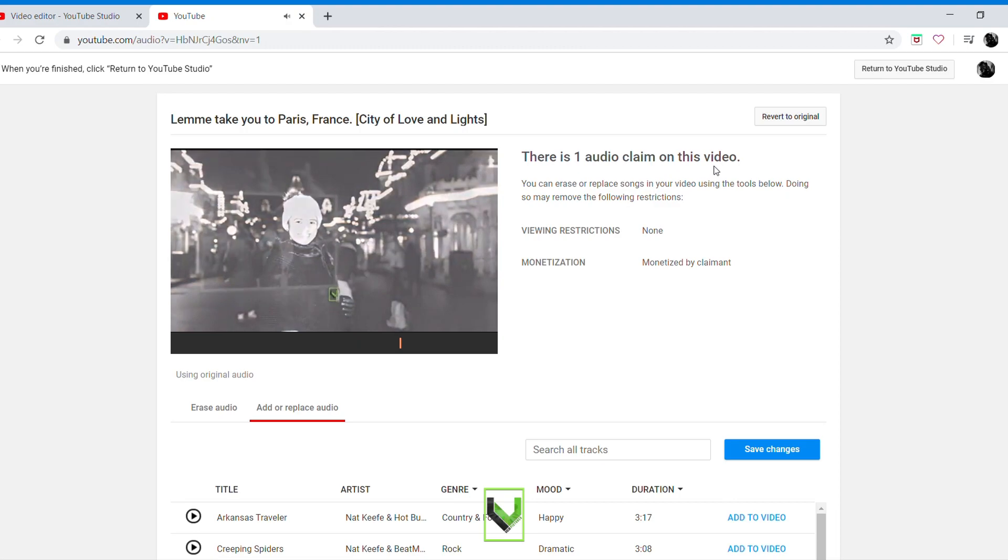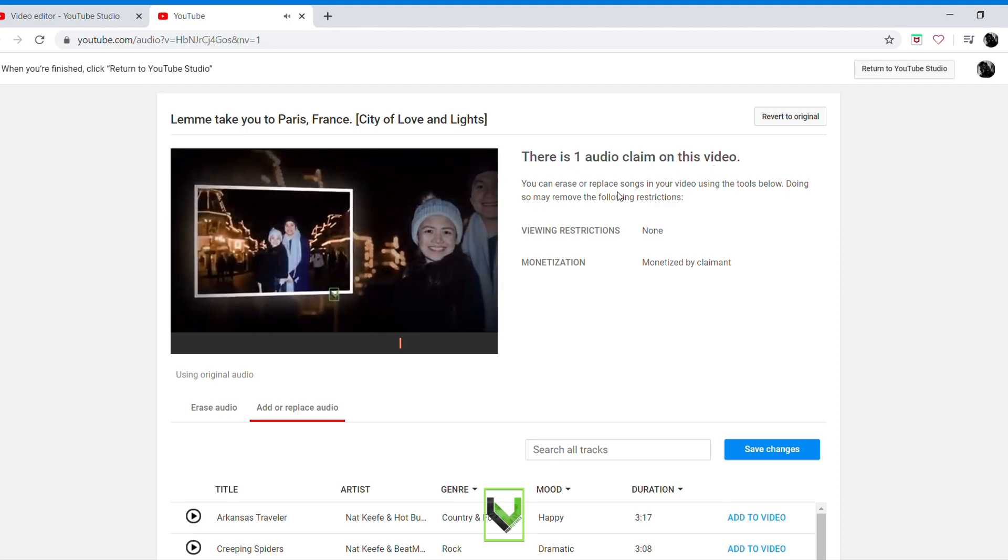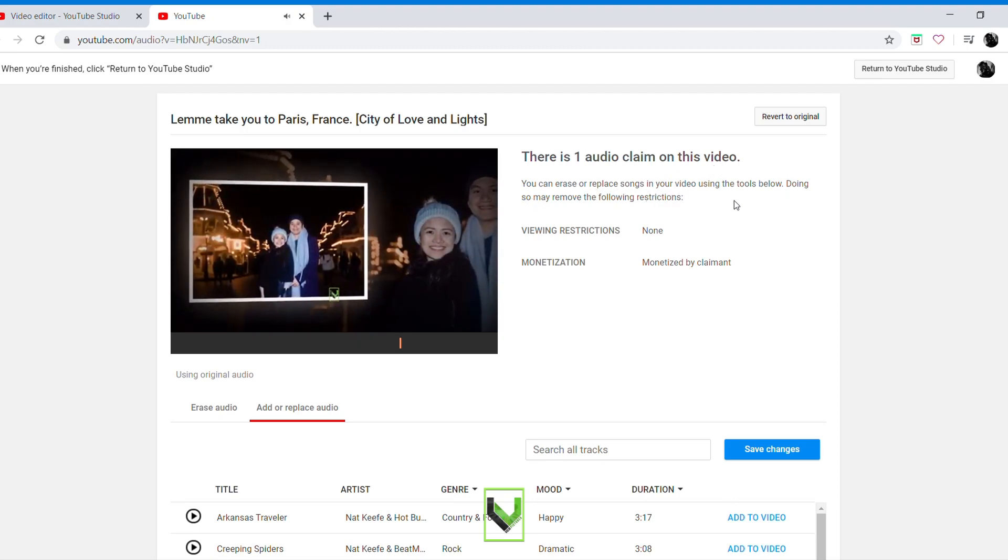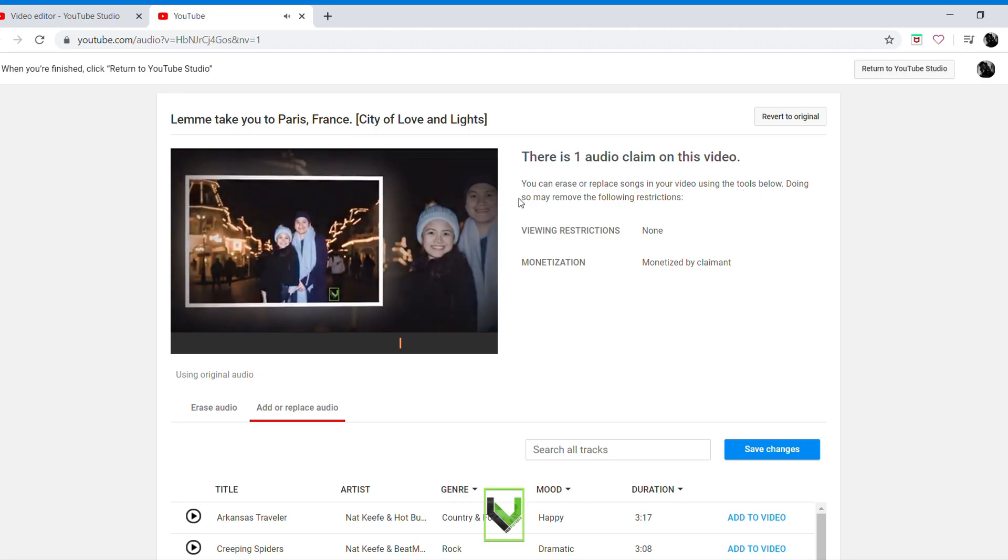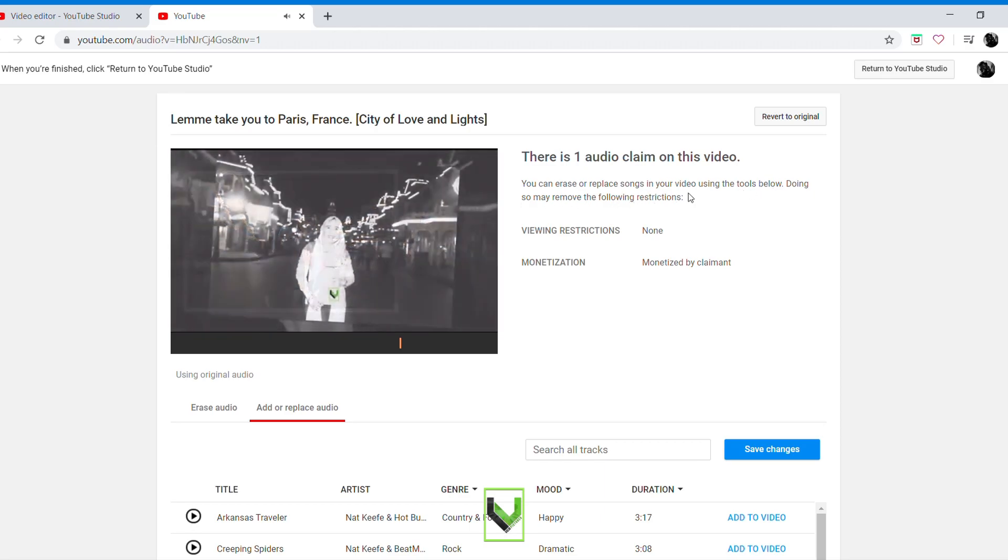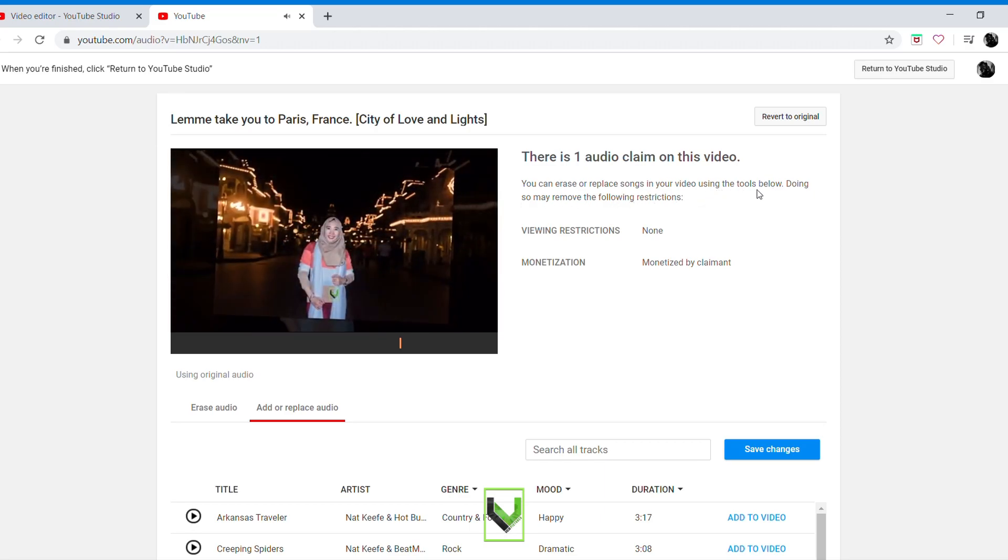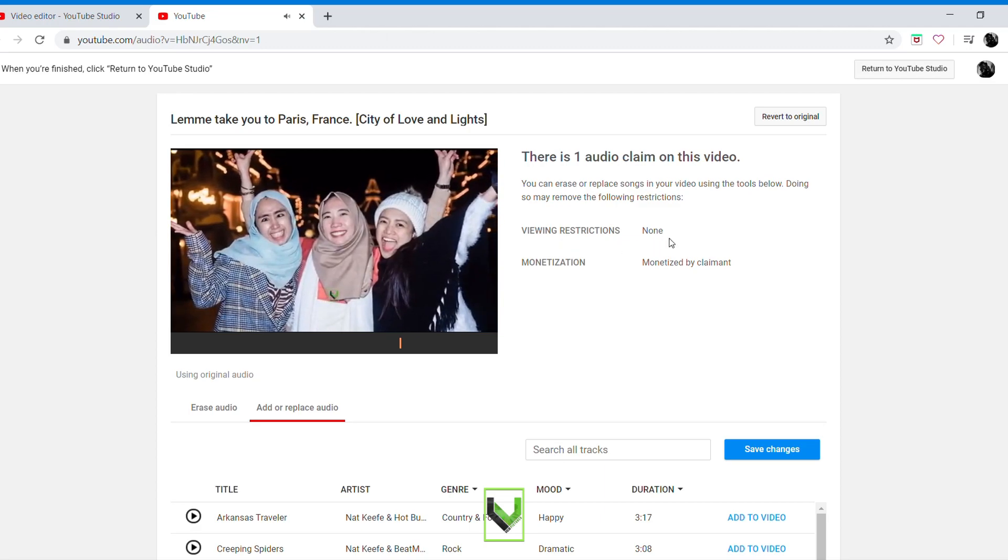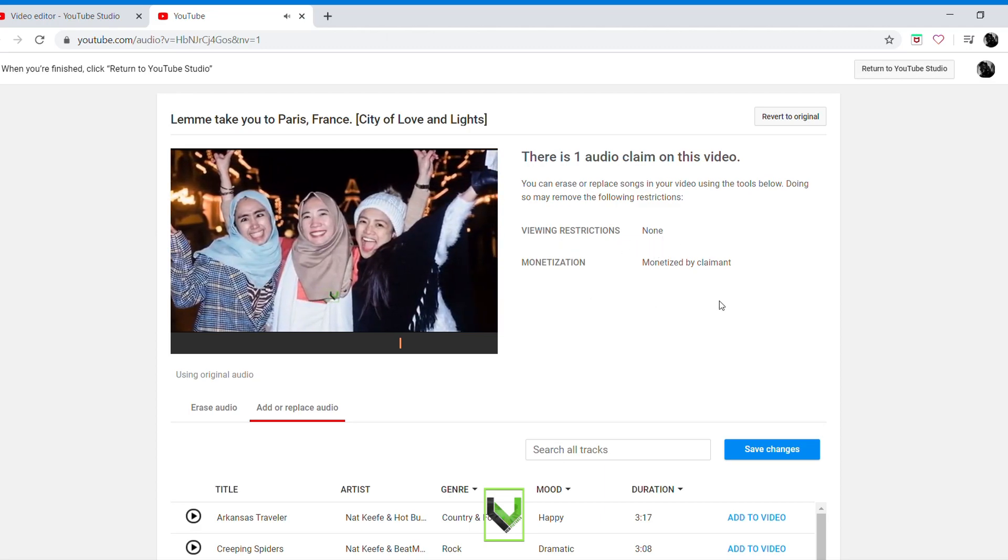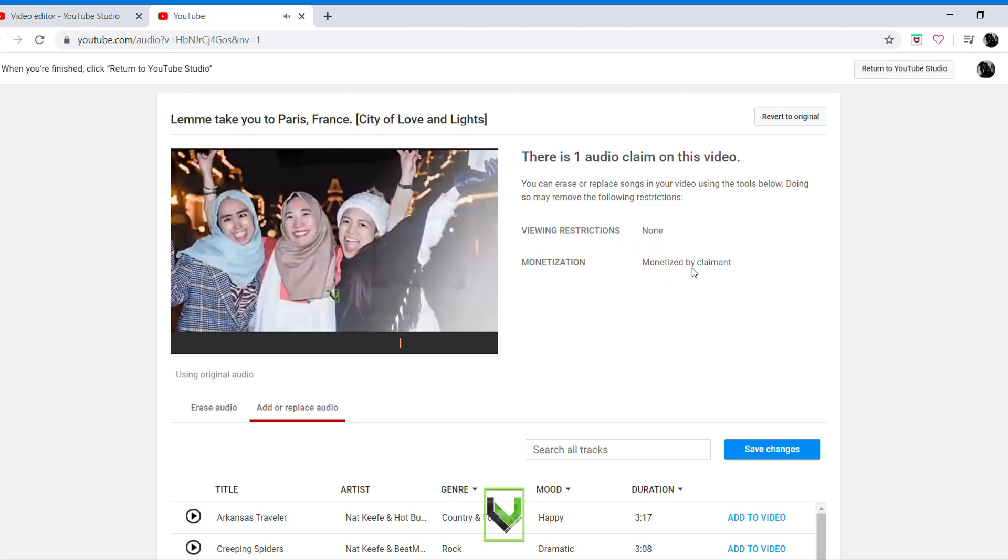There is one audio claim on this video. You can erase or replace songs in your video using the tools below. This may remove the following restrictions: viewing restrictions none, monetization monetized by claimant.